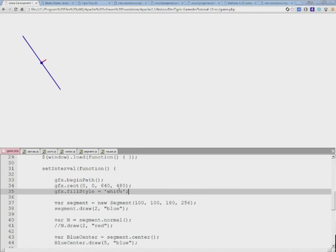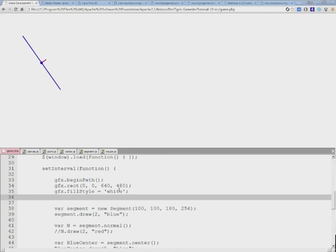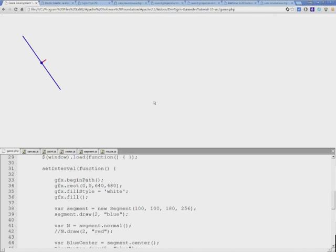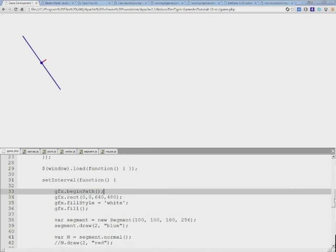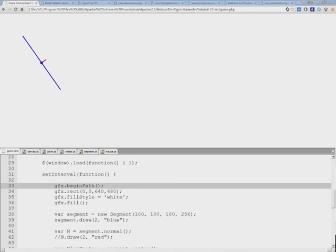Let's clear it with white background for now. And to actually clear we need to call the fill function.